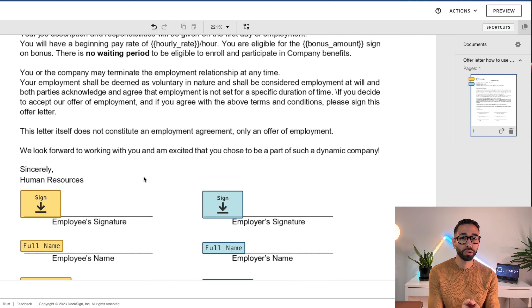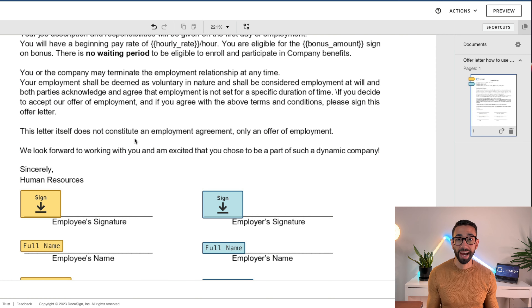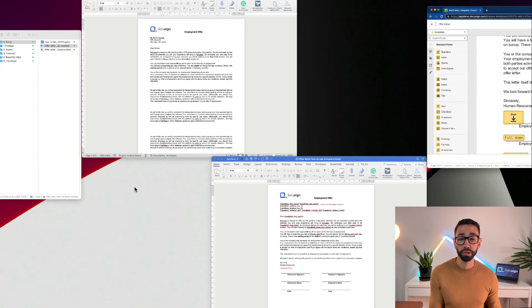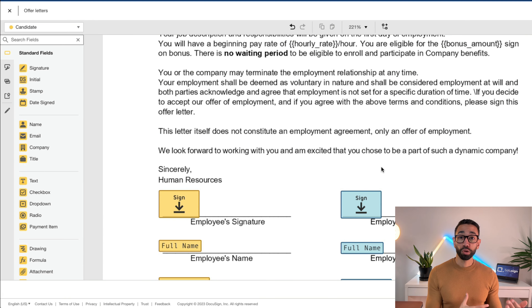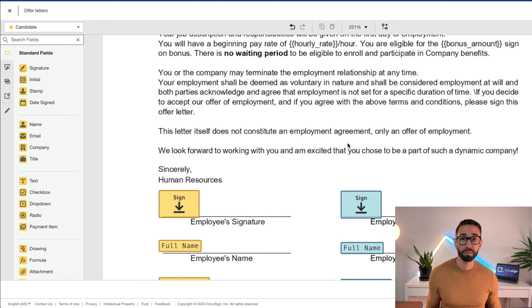We also strongly suggest that you create a glossary of all your anchor texts and share this across your company so that everybody uses the same ones and they don't delete them from the document template. This could also be useful if you want recipients to initial each page — you can add a hidden anchor text in white inside the header or footer of the Word document, and then set up Autoplace on an initial field using that anchor so DocuSign adds an initial on every page.